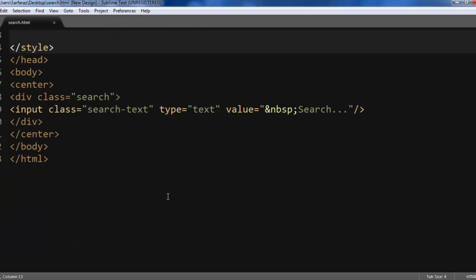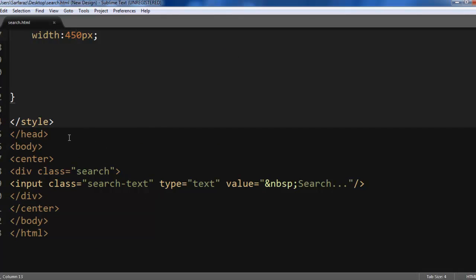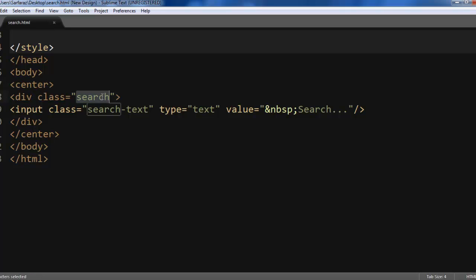Here is the HTML code. Simply we have a center tag so that this search box will be in the center of this web page. I have a div class search and input type is text box and have also used class search tags here.